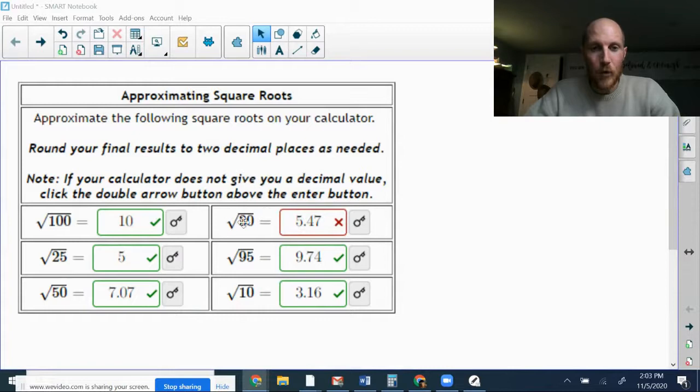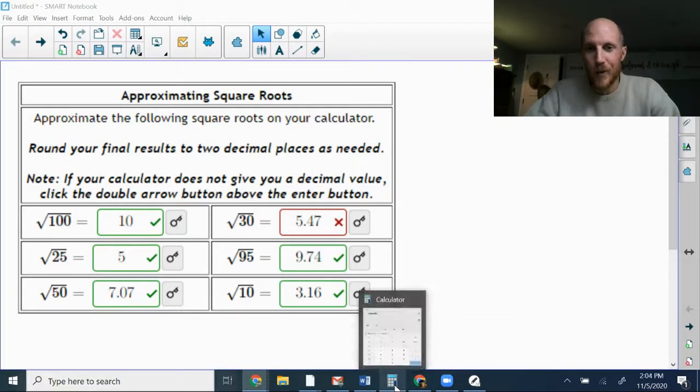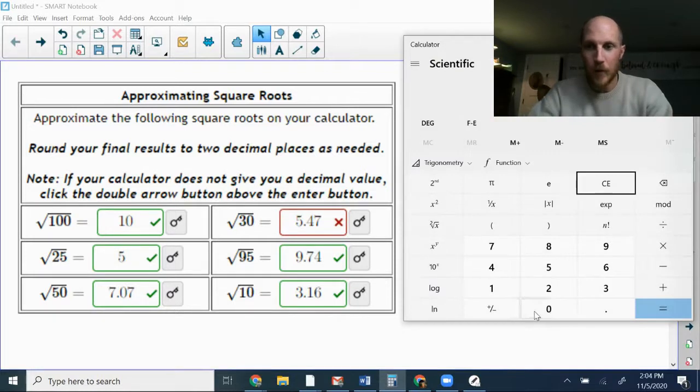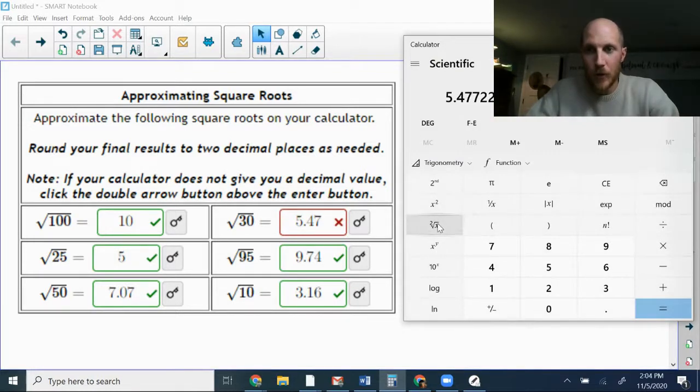So the square root of 30 is pretty close to 5.47. If I type in 30 and hit square root,